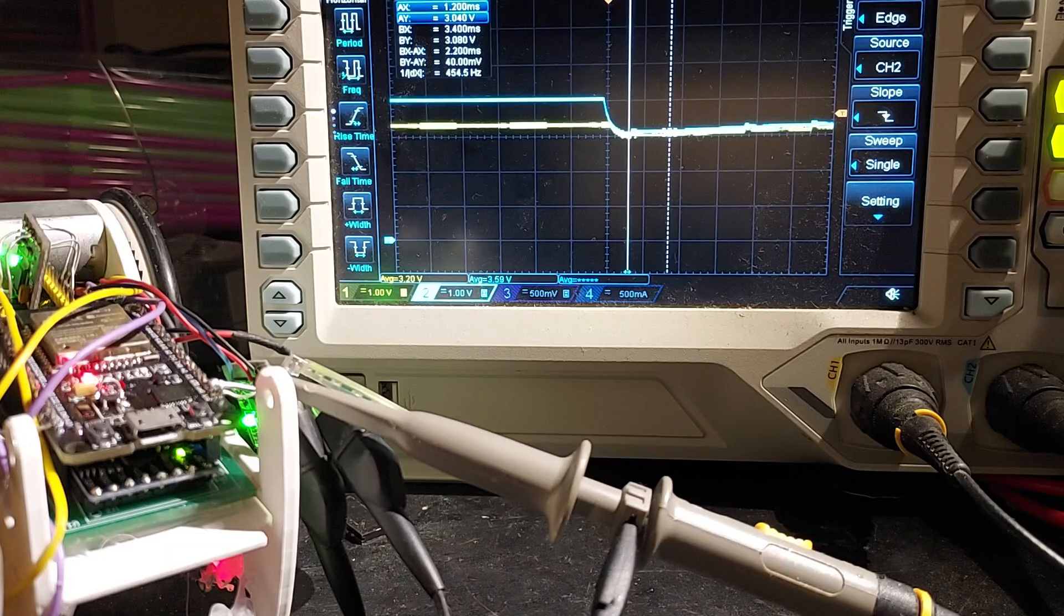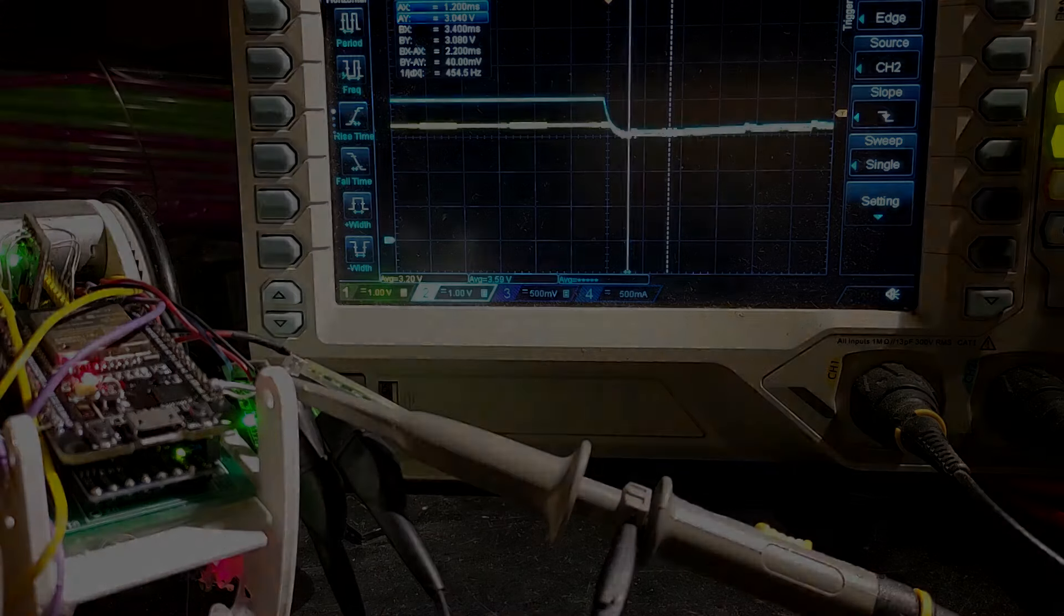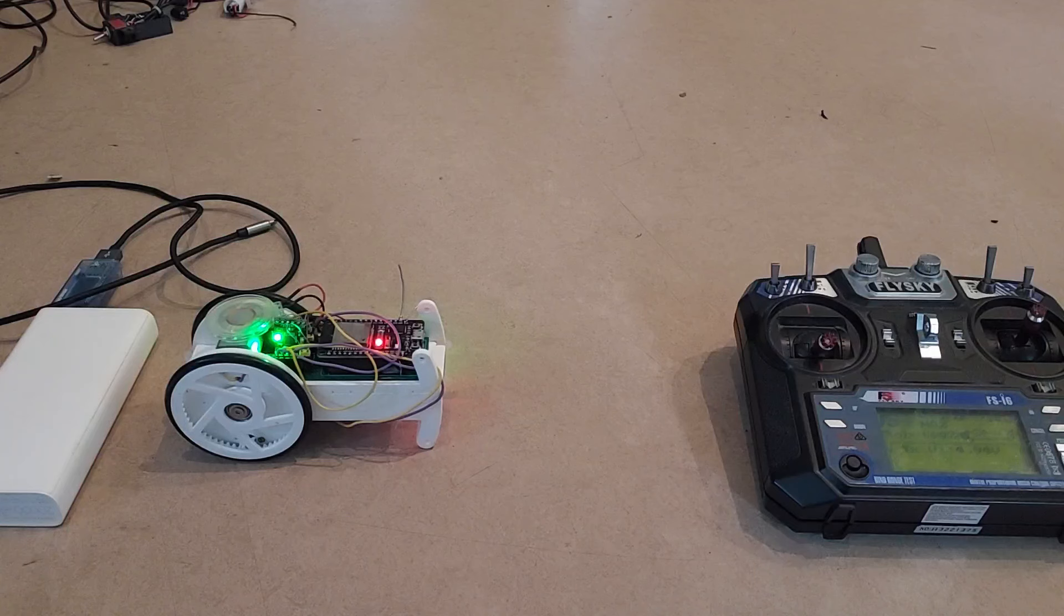The ESP32 doesn't reset anymore, so hey, problem solved! Now, with the first problem solved, let's go back to the second one.